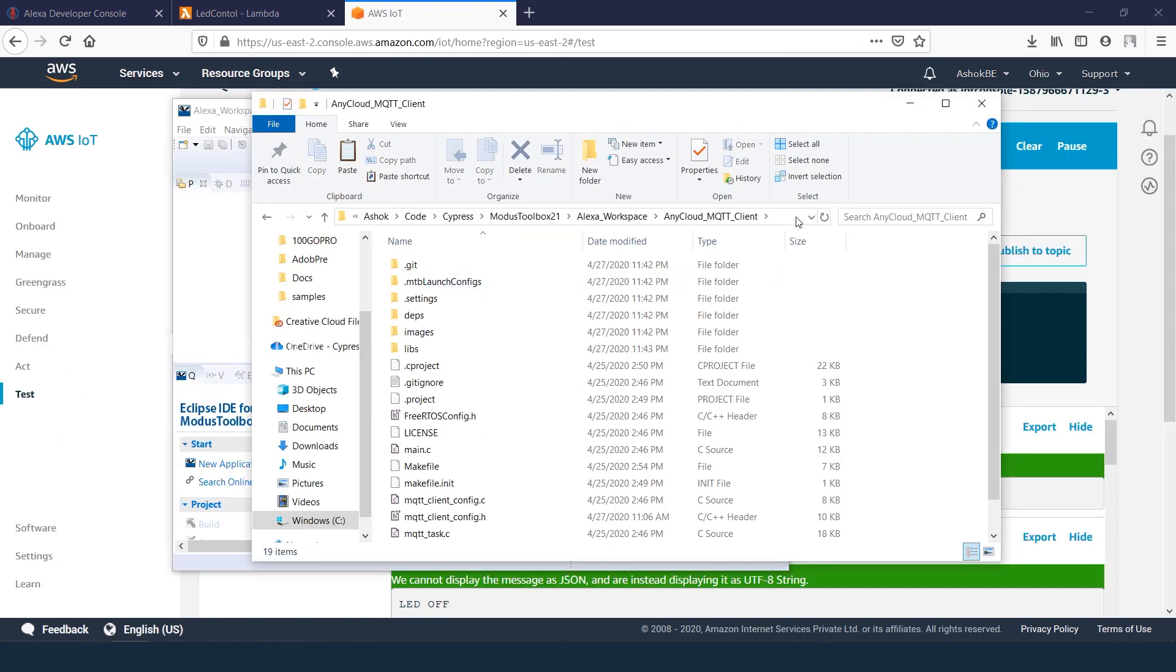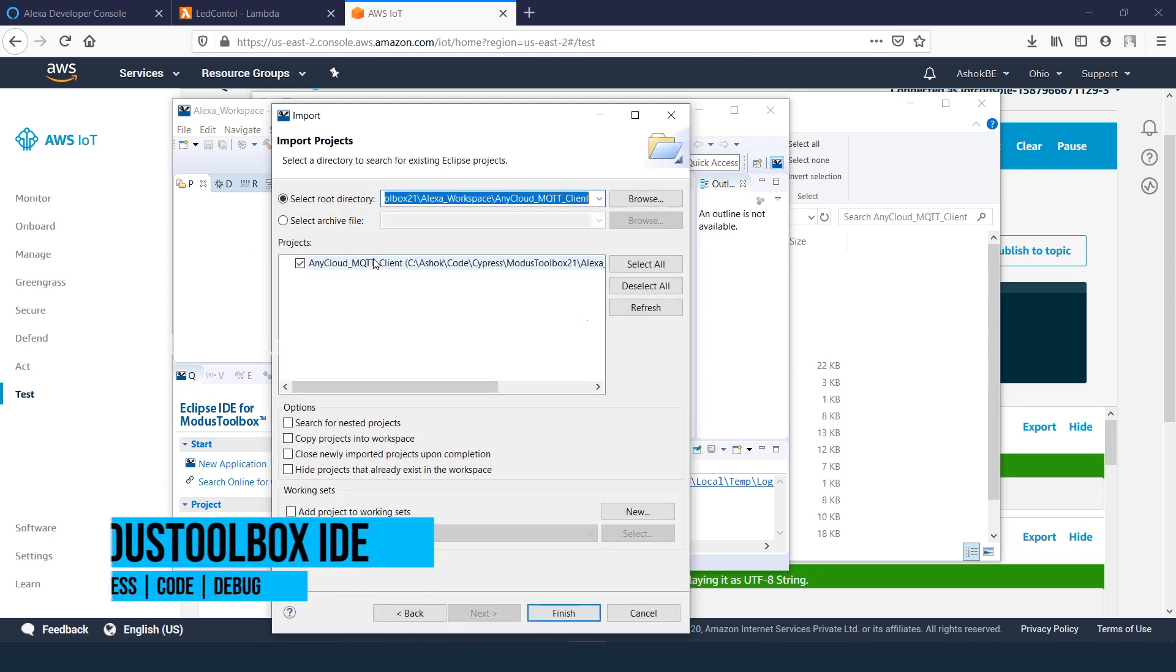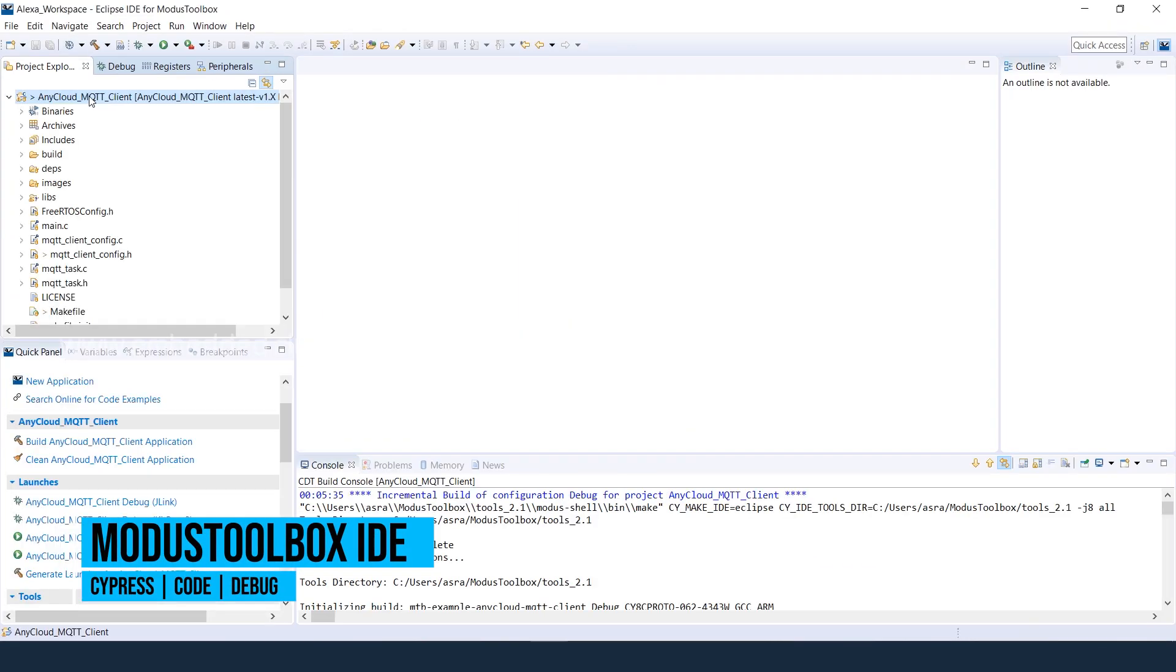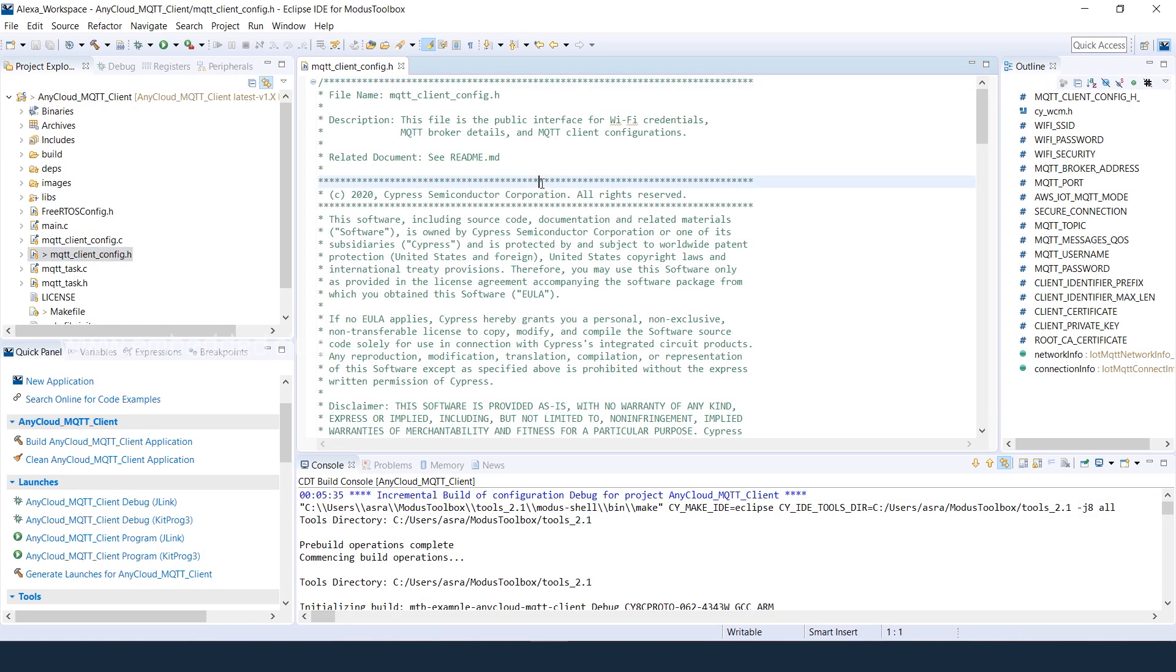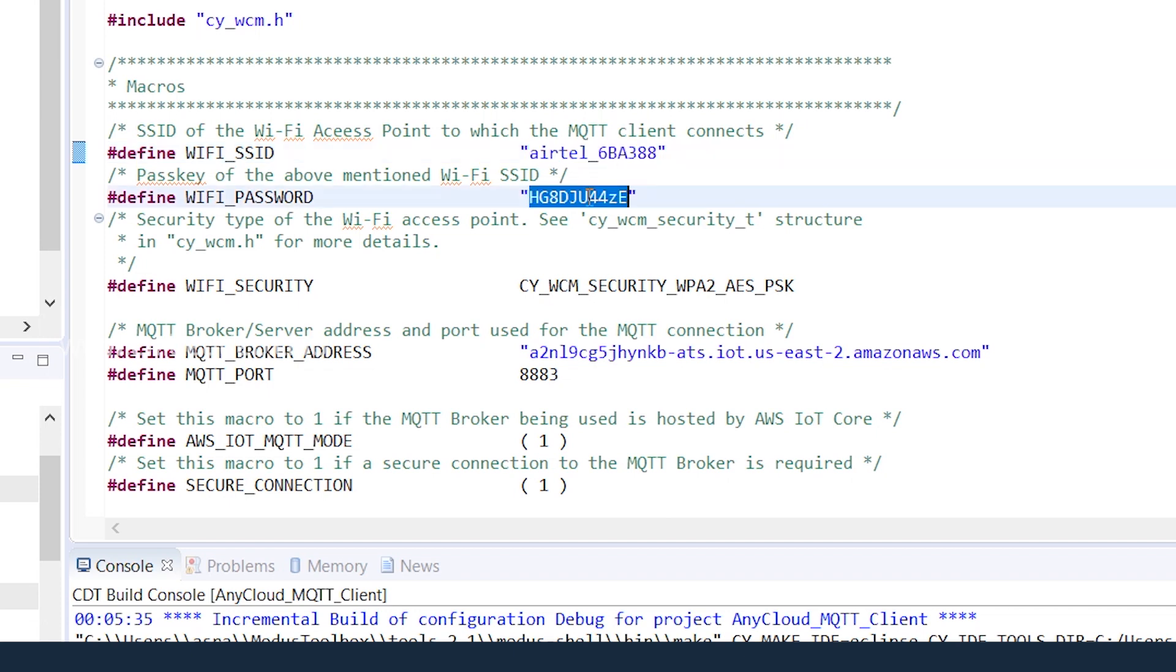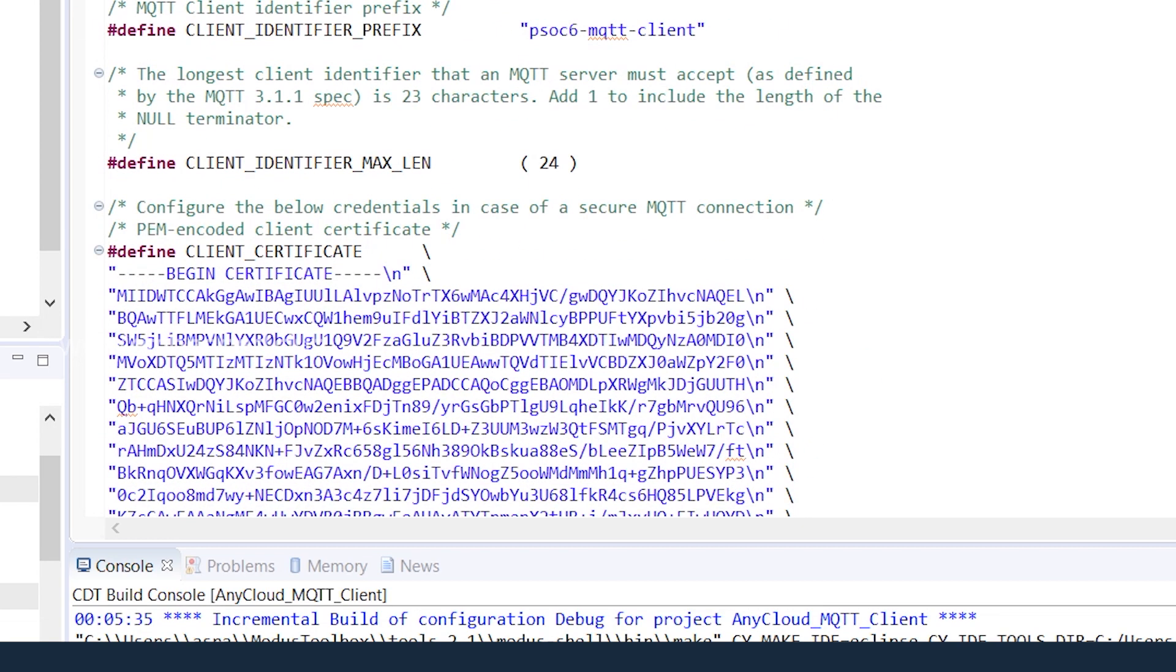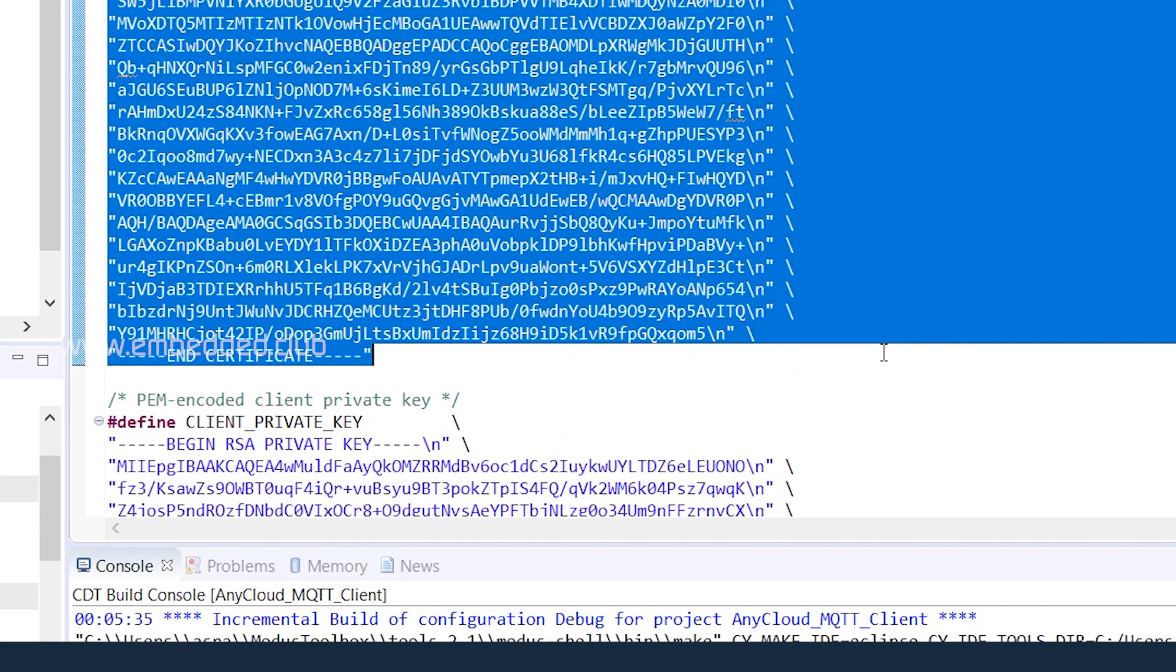Download the AnyCloud MQTT client example project and import in the ModusToolbox. Open the MQTT client config header file. Update your WiFi SSID name and password. Set endpoint thing address as MQTT broker address. MQTT topic as LED status. Update the client certificate and private key from the downloaded files.